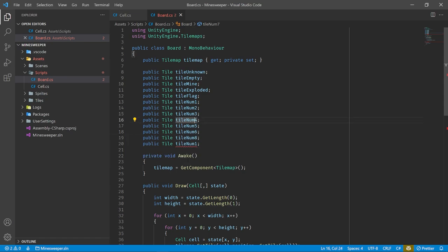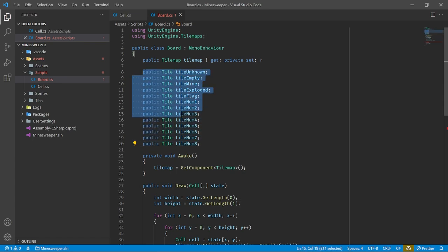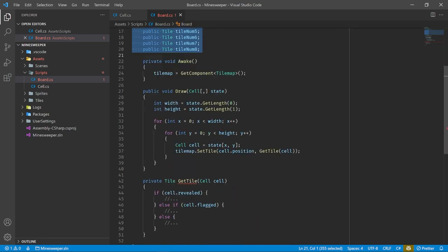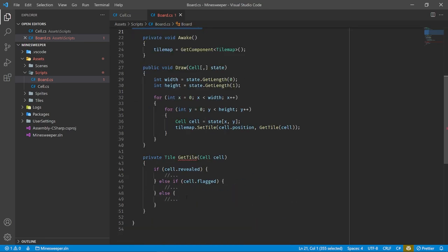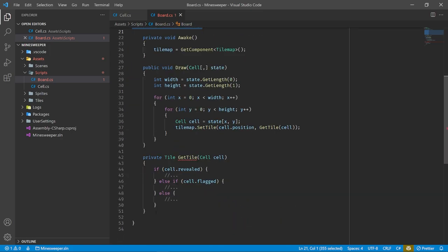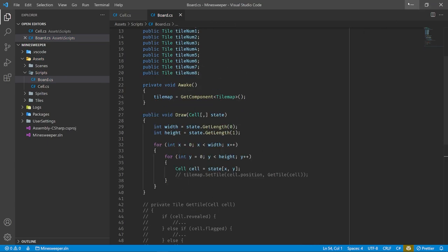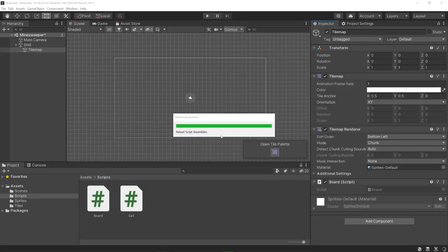Let's begin editing this. We can make the game very customizable by adding variables for how large you want the game to be. We can have a width and height — maybe by default it's a 16 by 16 game. These will show up in the editor so you can customize them however you want. We also need to get a private reference to the board script so we can call our Draw function based on the state of the game.